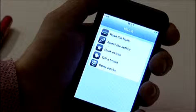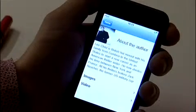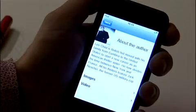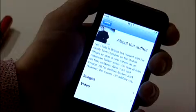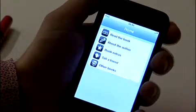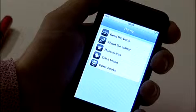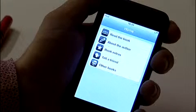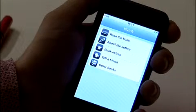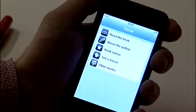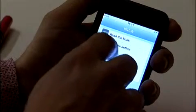If you tap About the Author, you'll be able to read a short biography and see some pictures of the author of the book. Within some of the books, there is a section called Book Extras. In here, you'll find additional audio or video content that has been made specially for this book.